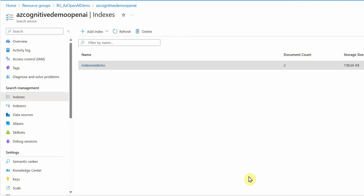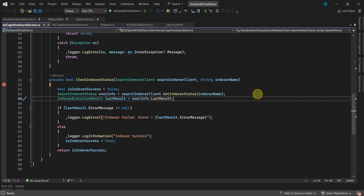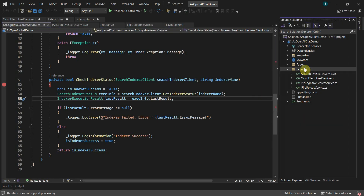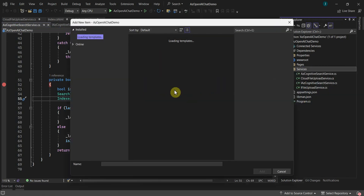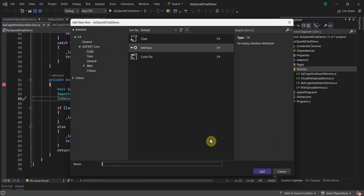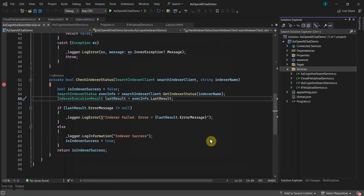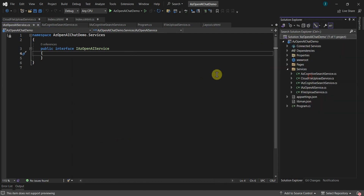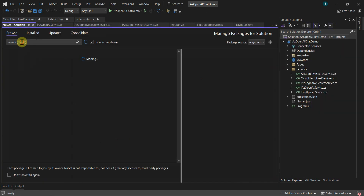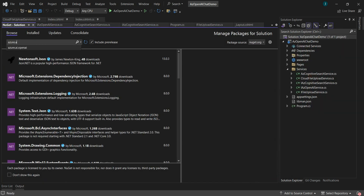Now in the application we will implement the Azure OpenAI service code. For that I'll create an interface first, called IAzOpenAIService. To use Azure OpenAI functions in our code, we need to add a new NuGet package — search for Azure.AI.OpenAI and install it.